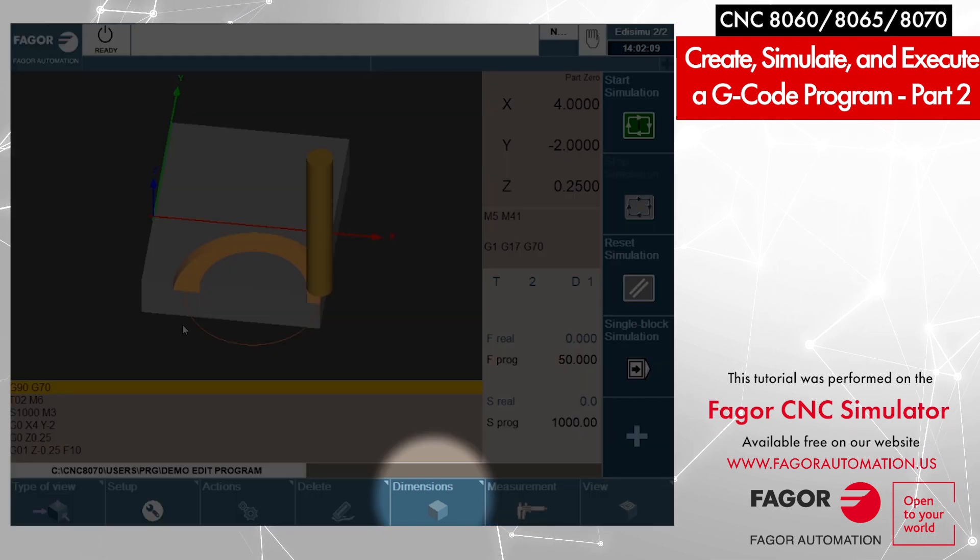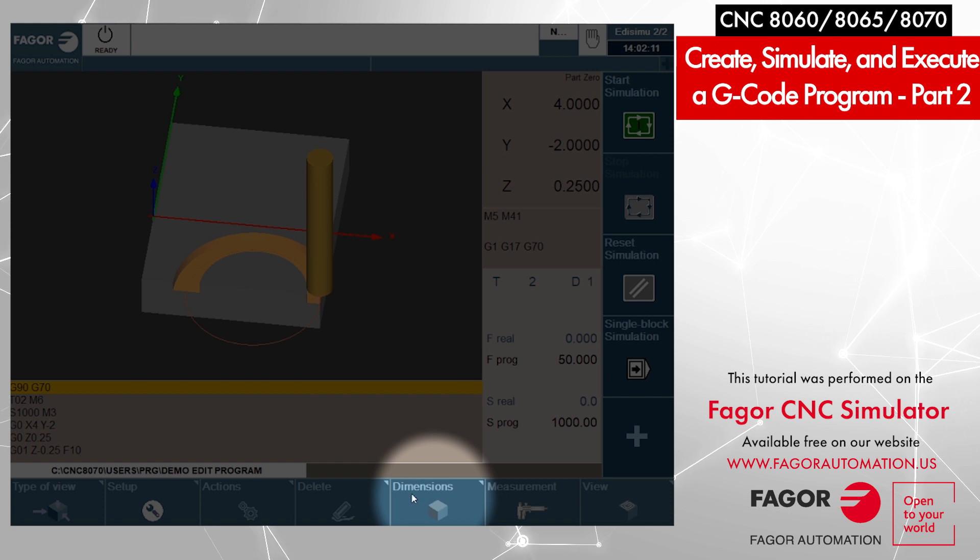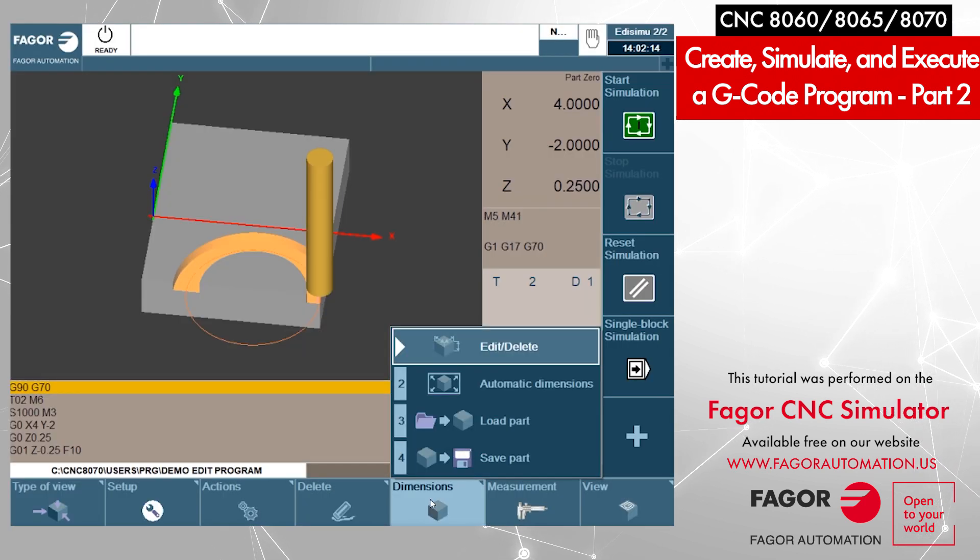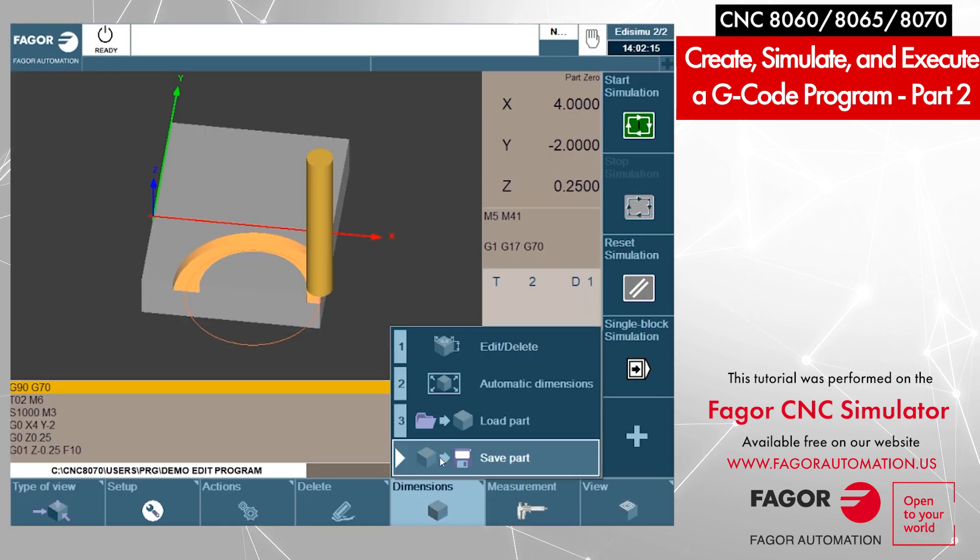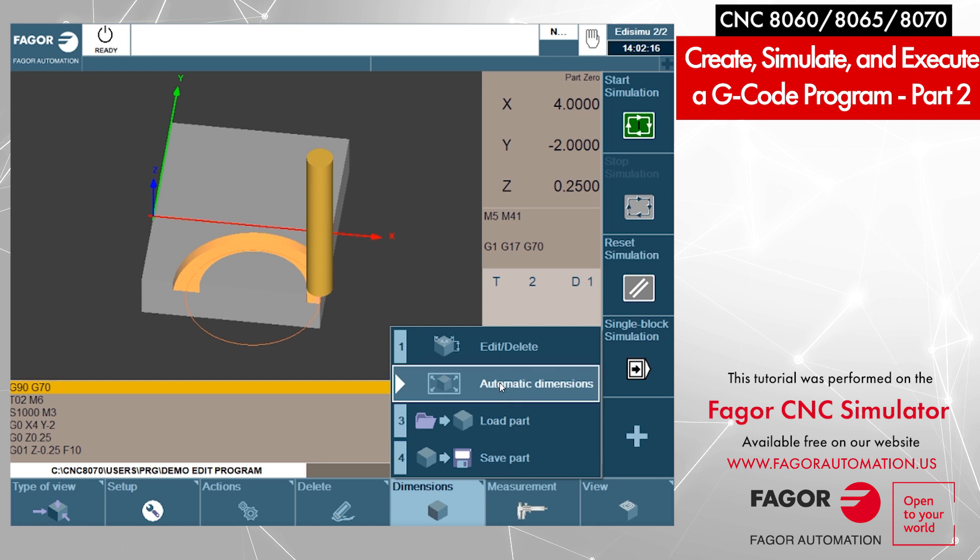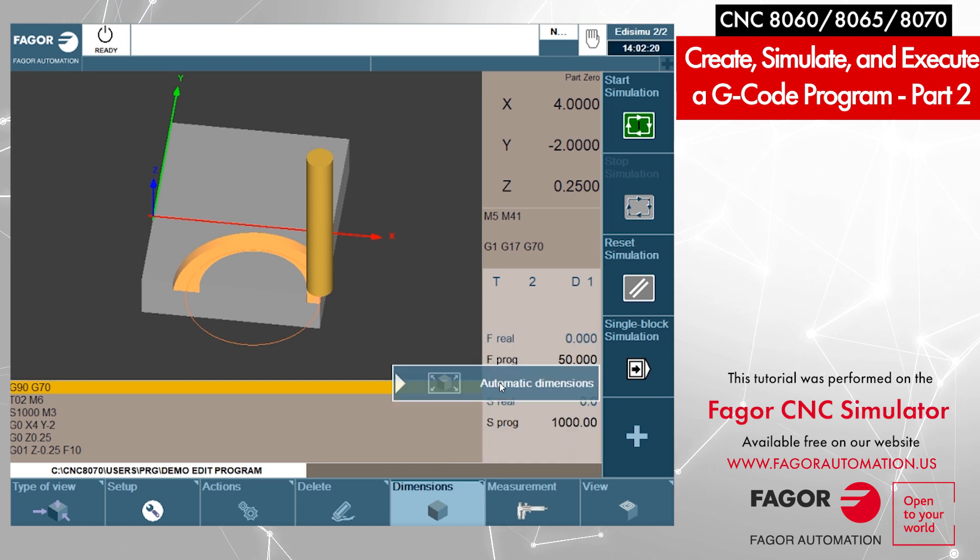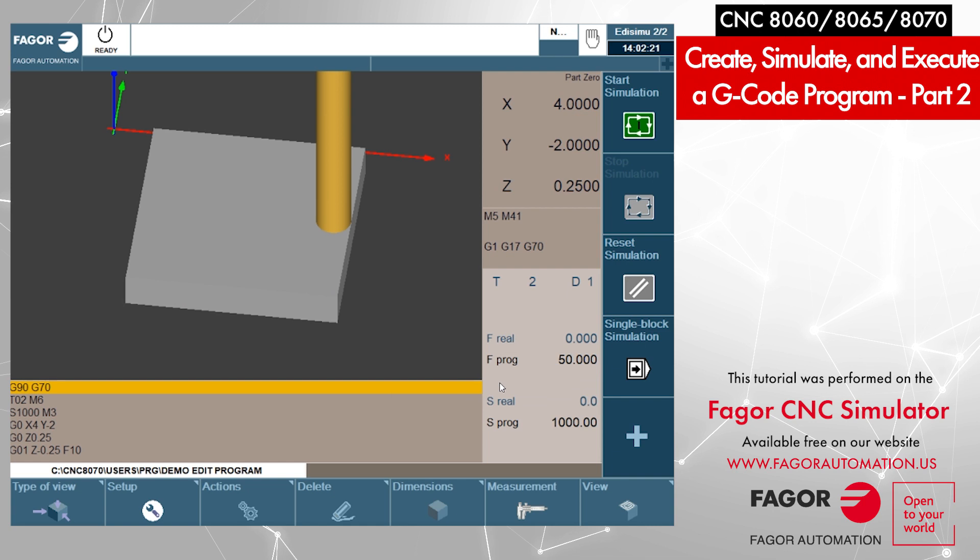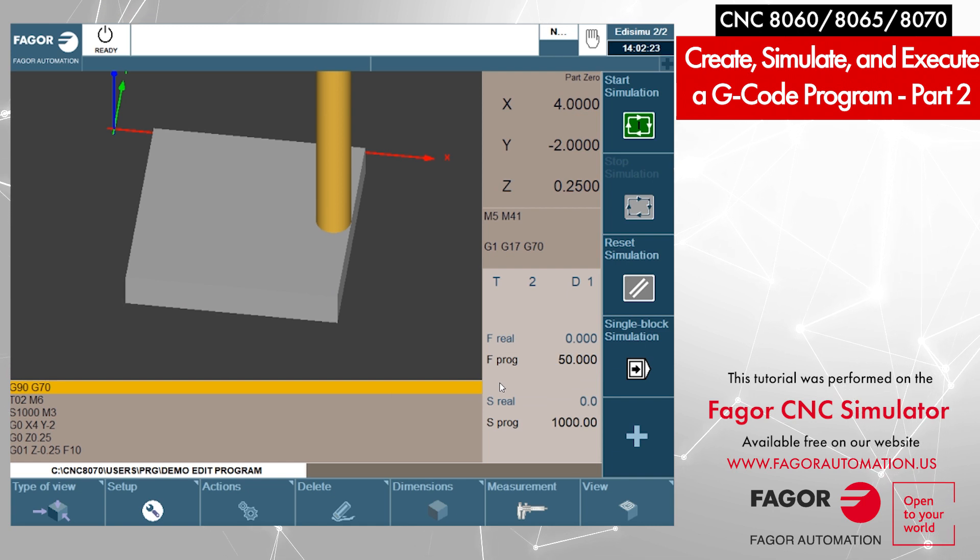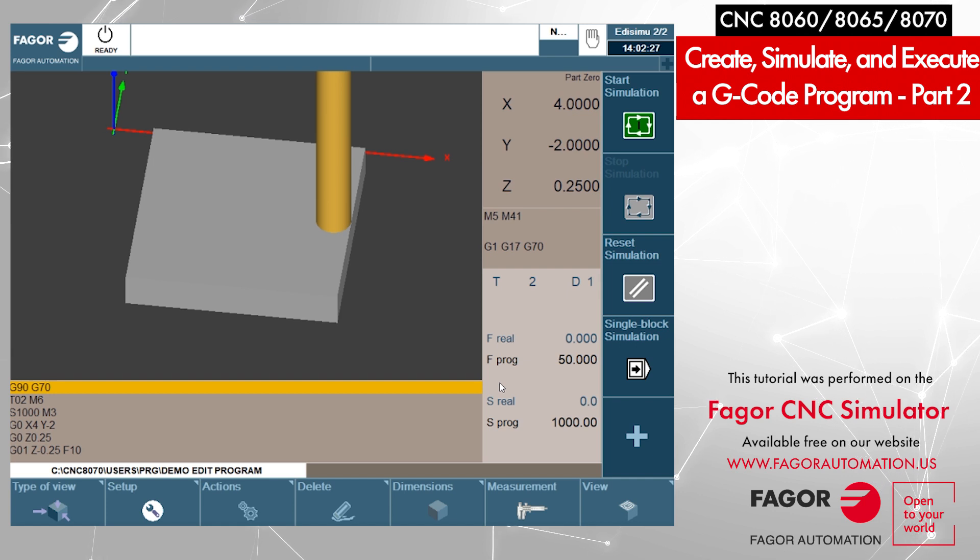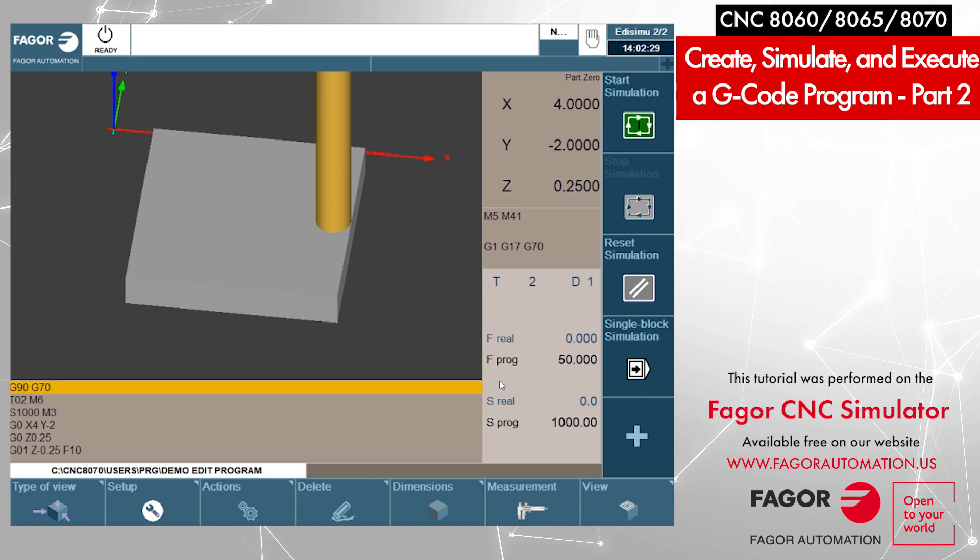We go to dimensions from the bottom menu. We have an option in there called automatic dimensions. When we press that option, the graphics will be updated with the approximate location where the path is.